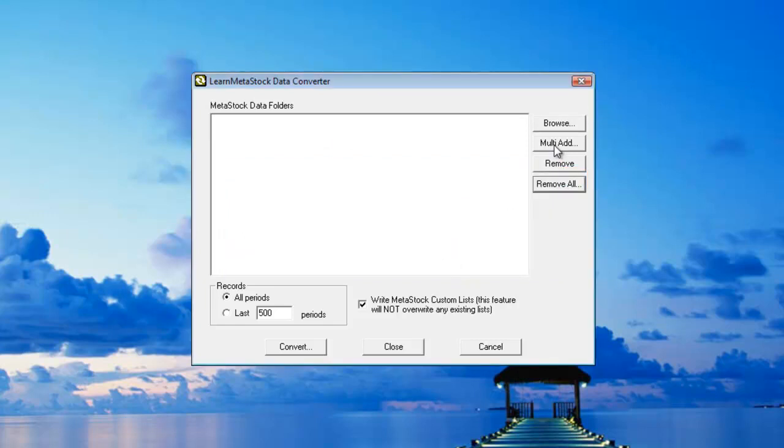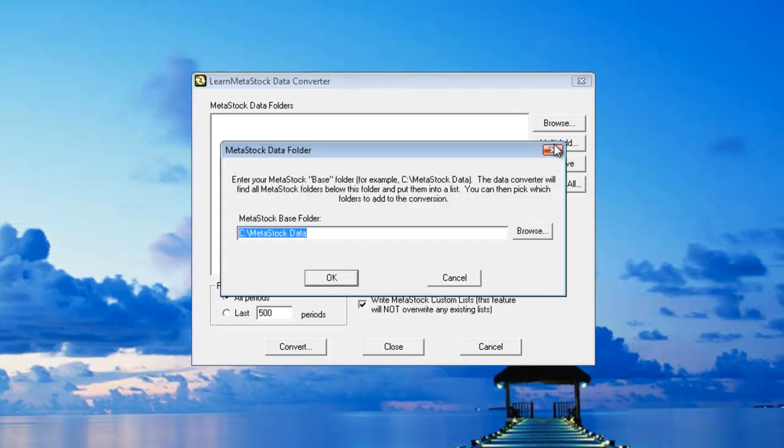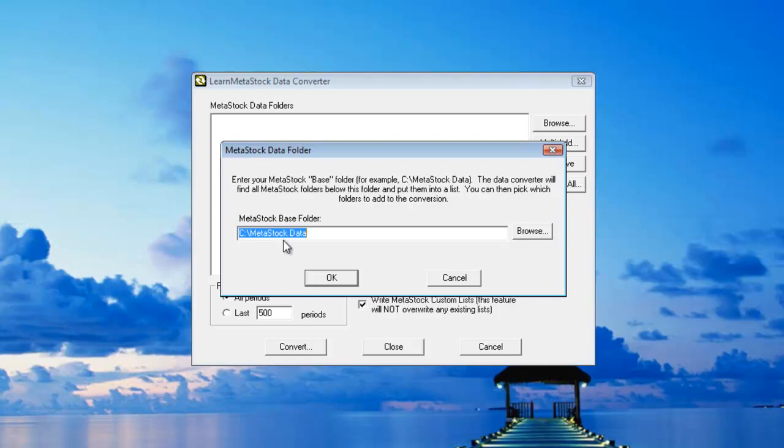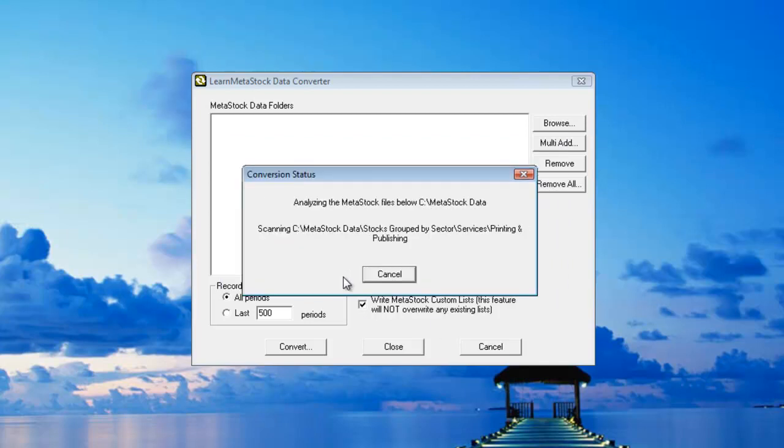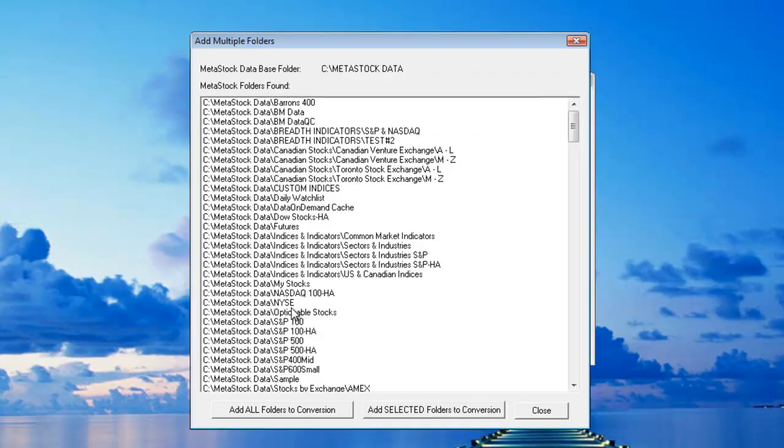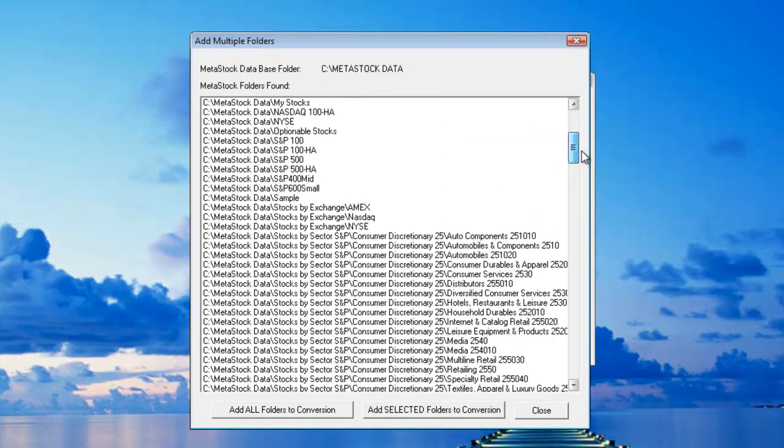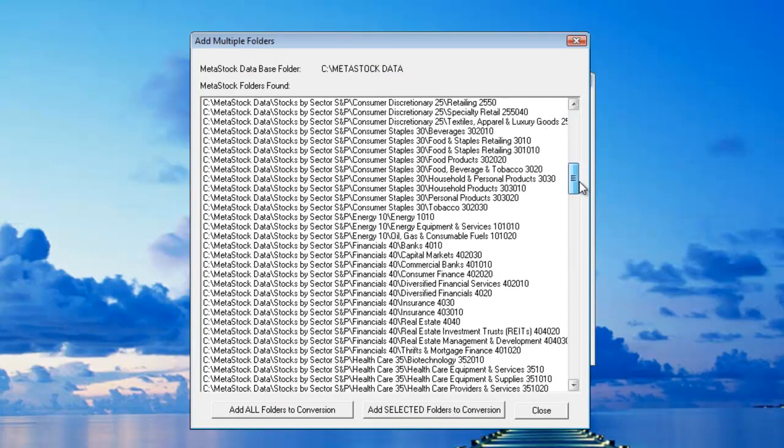Next I'll click on the multi-add and by default it'll search underneath my C drive and then look underneath the MetaStock data folder. If your data files aren't located here, you can also click on the Browse button and tell it exactly where to look. I'll click on the OK button and this will locate the data files that are stored on my hard drive. As you can see, I've got a lot of MetaStock data files on my hard drive.